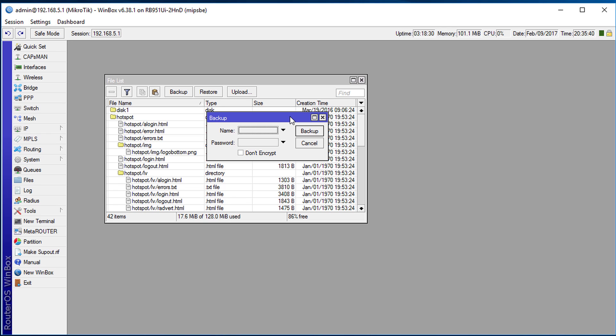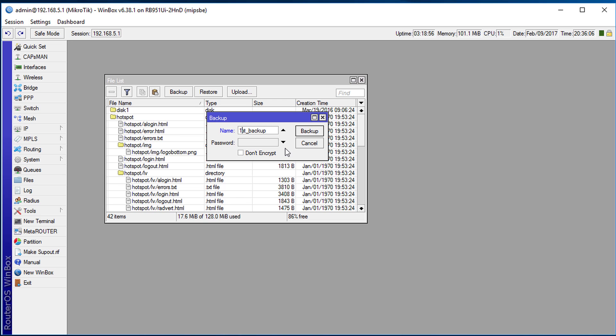However, if you don't want to encrypt your backup you can check this box that says don't encrypt. However for this tutorial we're going to encrypt the backup. We're going to give this backup a name. We're going to call it first backup.